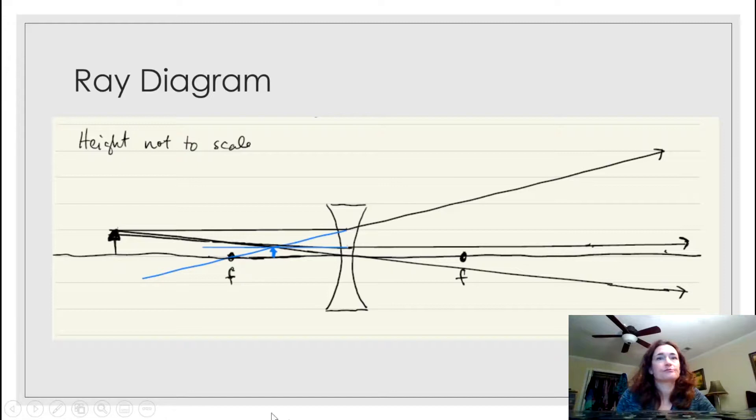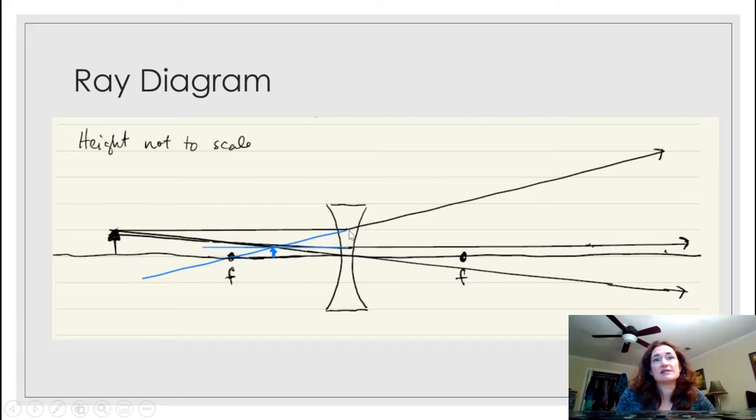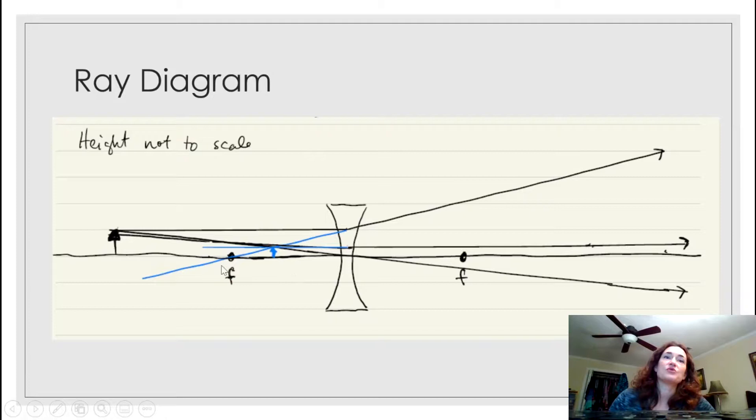The next special ray comes from the object parallel to the optical axis — the axis perpendicular to the plane of the lens. When it hits the lens, it diverges for a diverging lens. If you do the back-tracing of that ray, it would appear to go through the focal point on the near side. So I've drawn it parallel to the optical axis, and it diverges after the lens.